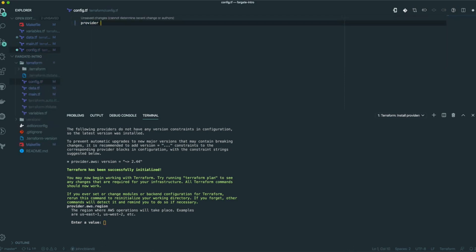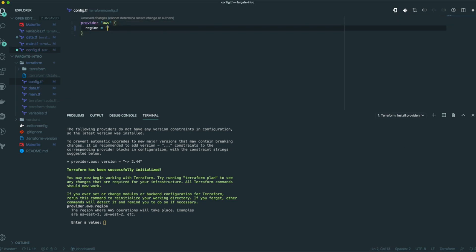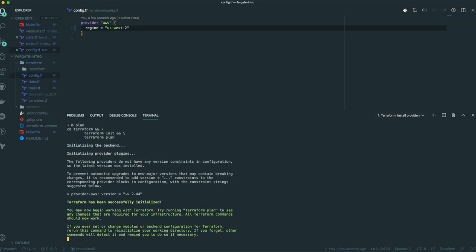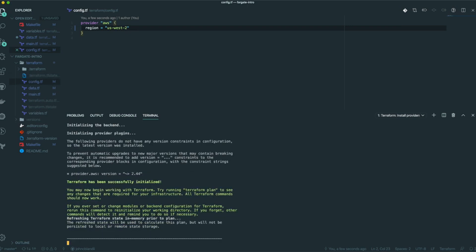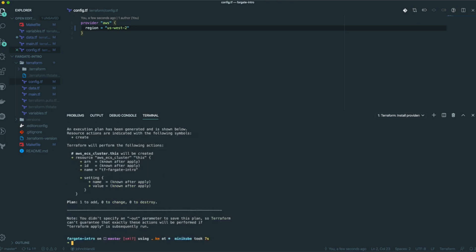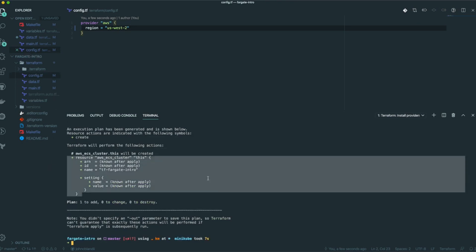Let's add in a provider — we shouldn't have to put in our region every single time we want to run this. So let's rerun it. You can see here it's going to create our cluster for us. Great start.